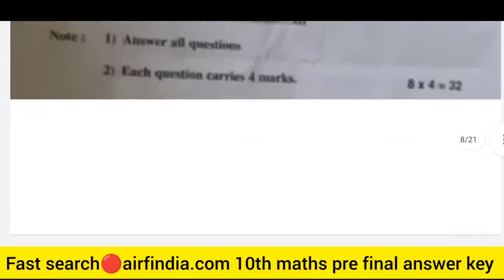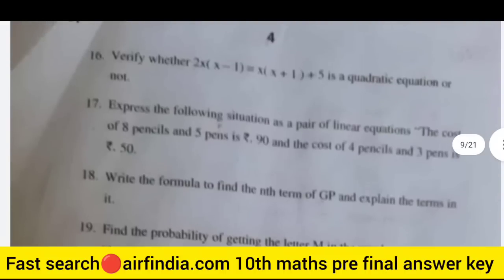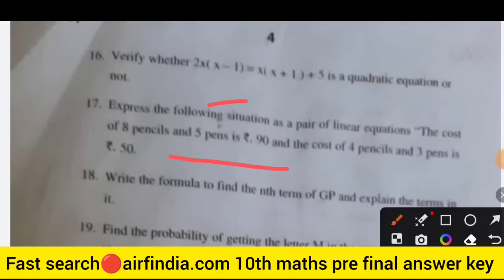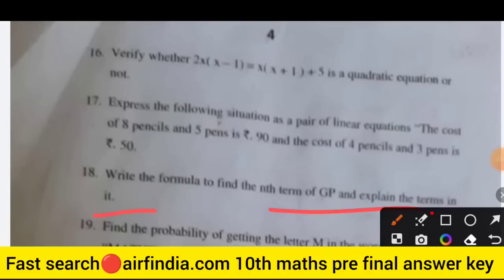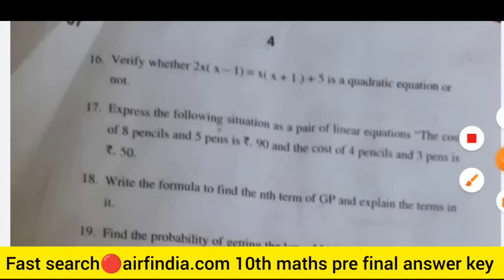The letter M appears twice in MATHEMATICS. Question 17: draw the Venn diagram of A union B and A minus B. Section 3 carries 4 marks each. Question 18: express the following as a pair of linear equations — the cost of 8 pencils and 5 pens is ₹19 and the cost of 4 pencils and 3 pens is ₹50. Also verify whether a given equation is quadratic, and write the formula for the nth term of a GP and explain its terms. Question 19: find the probability of getting the letter M in the word MATHEMATICS. Question 20: draw the Venn diagram of A union B and A minus B.